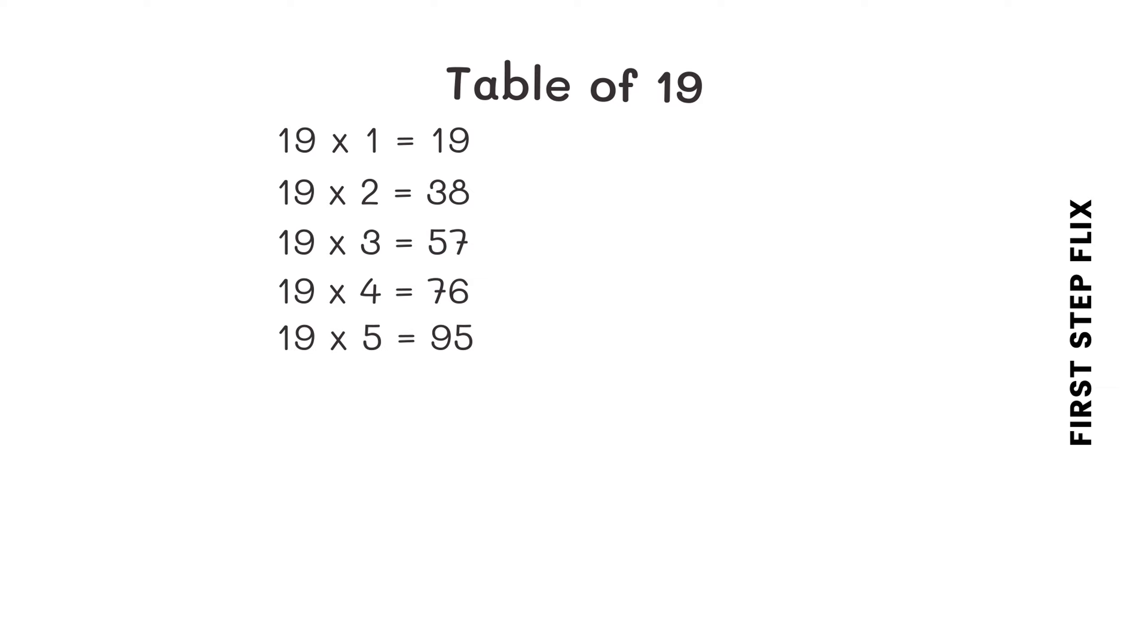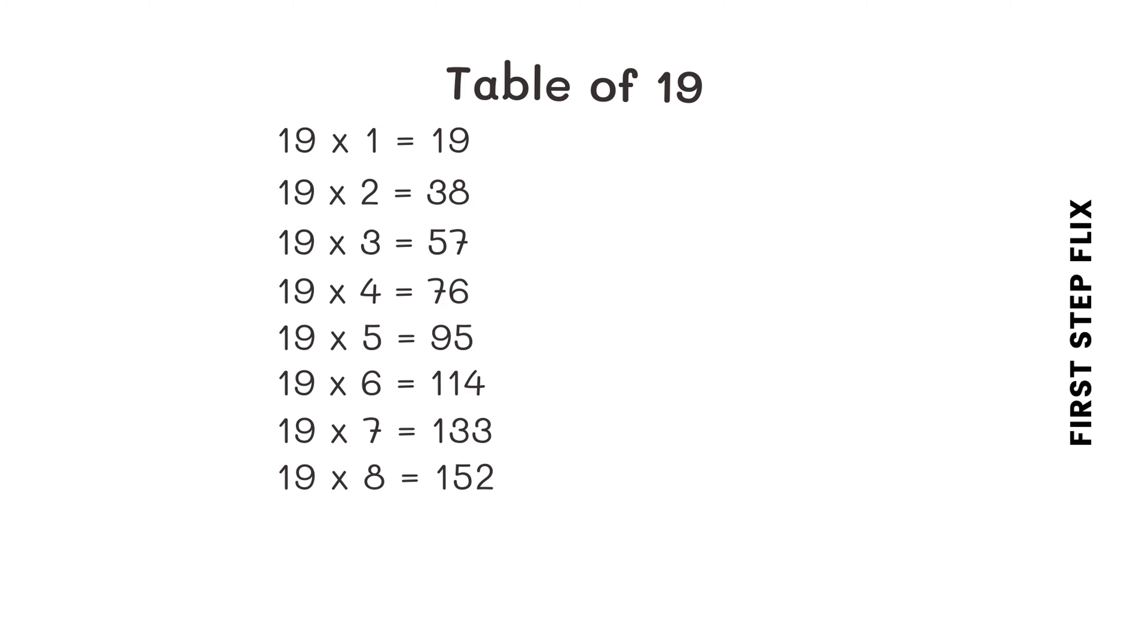19 sixes are 114, 19 sevens are 133, 19 eights are 152, 19 nines are 171.